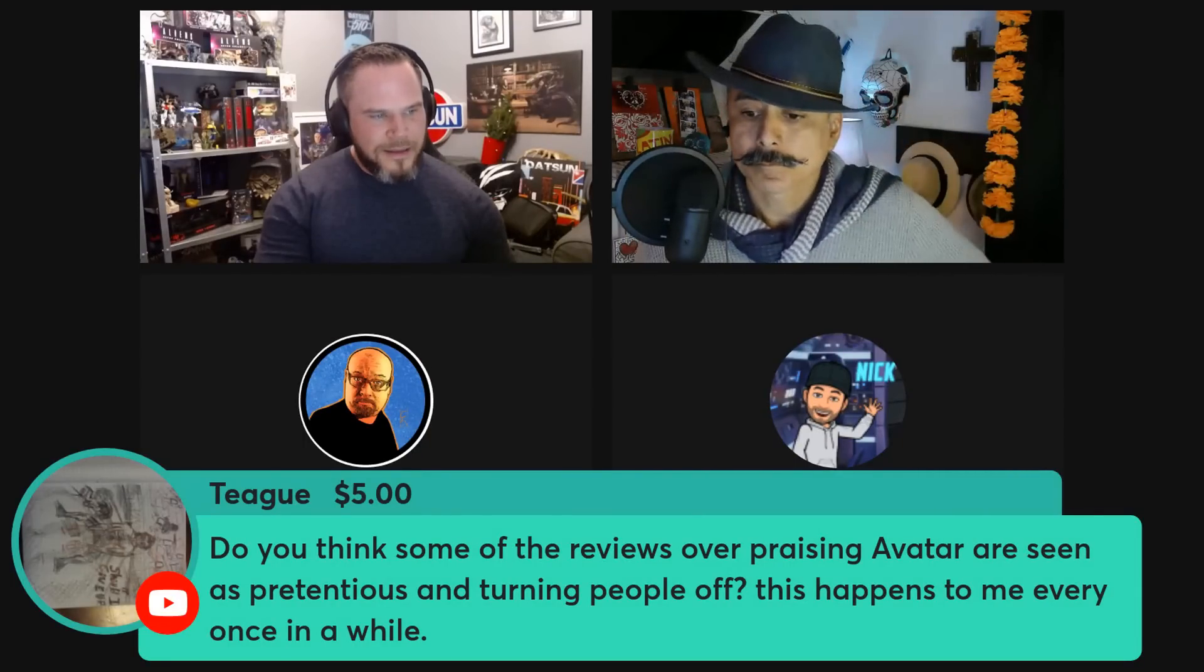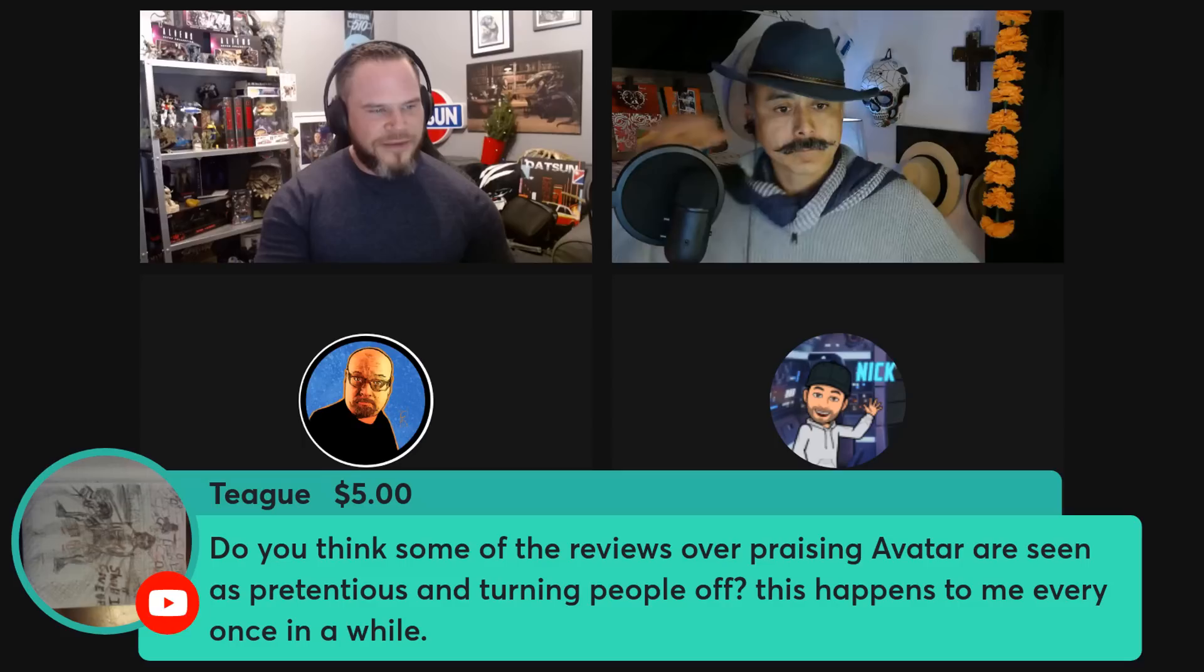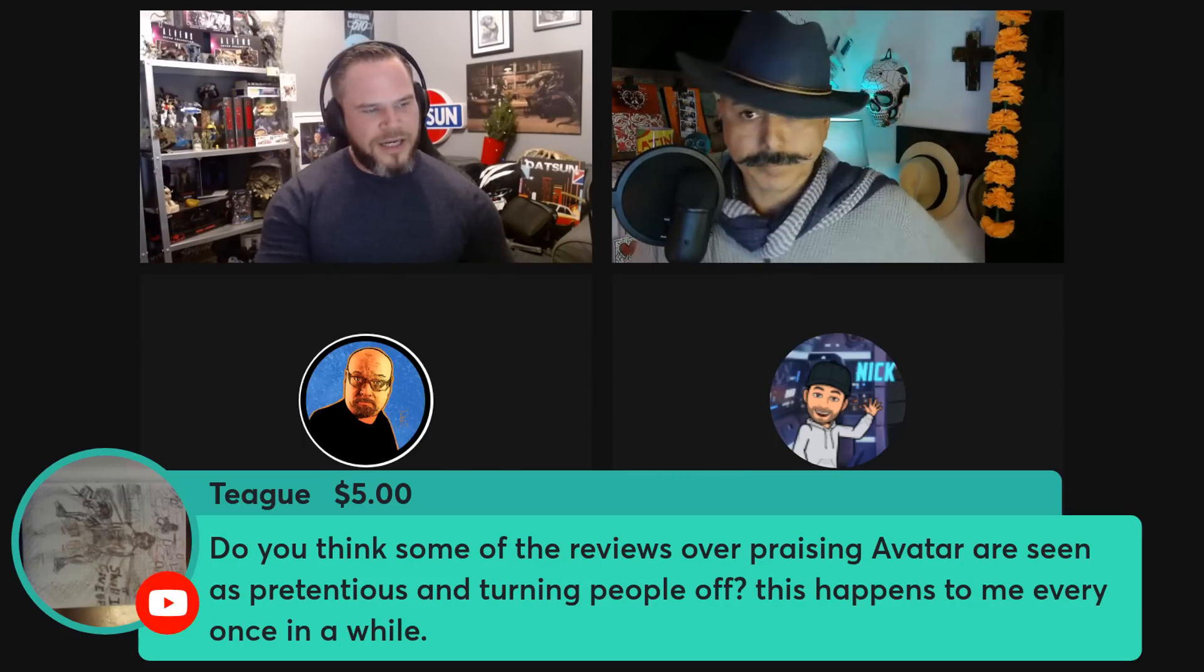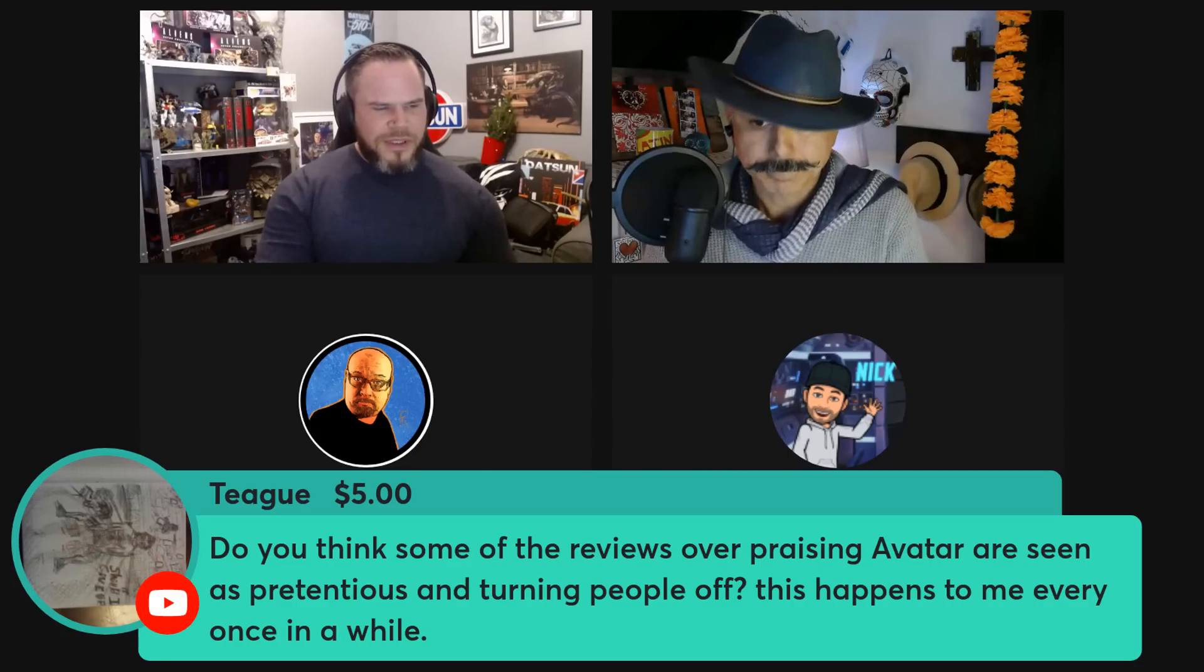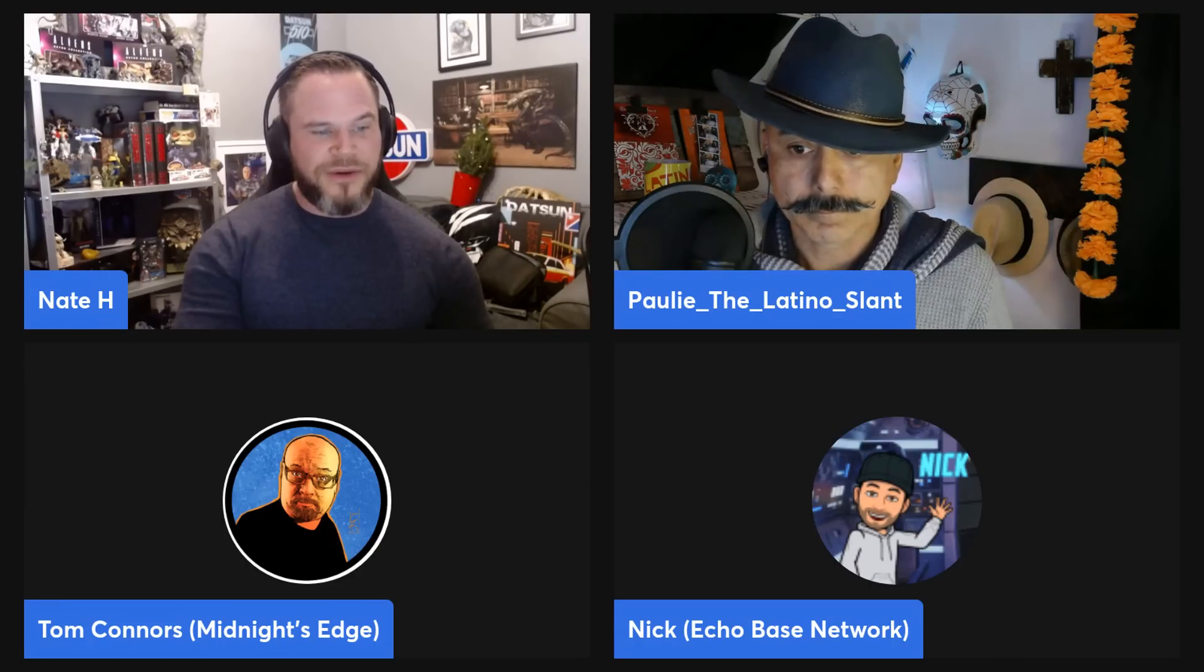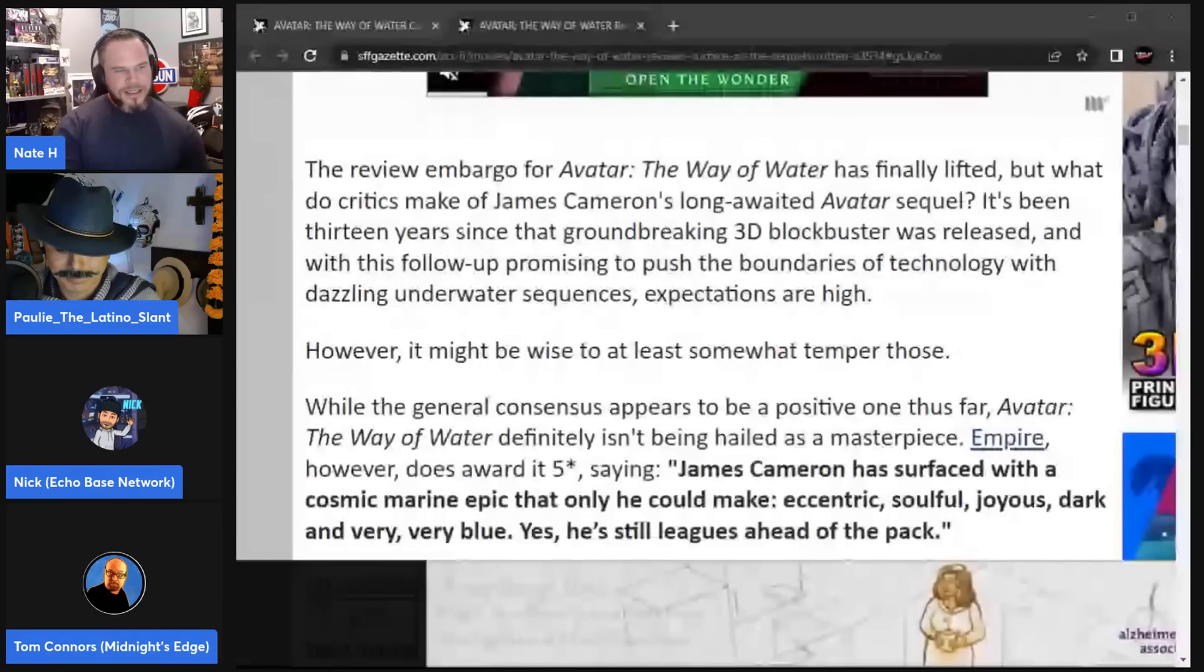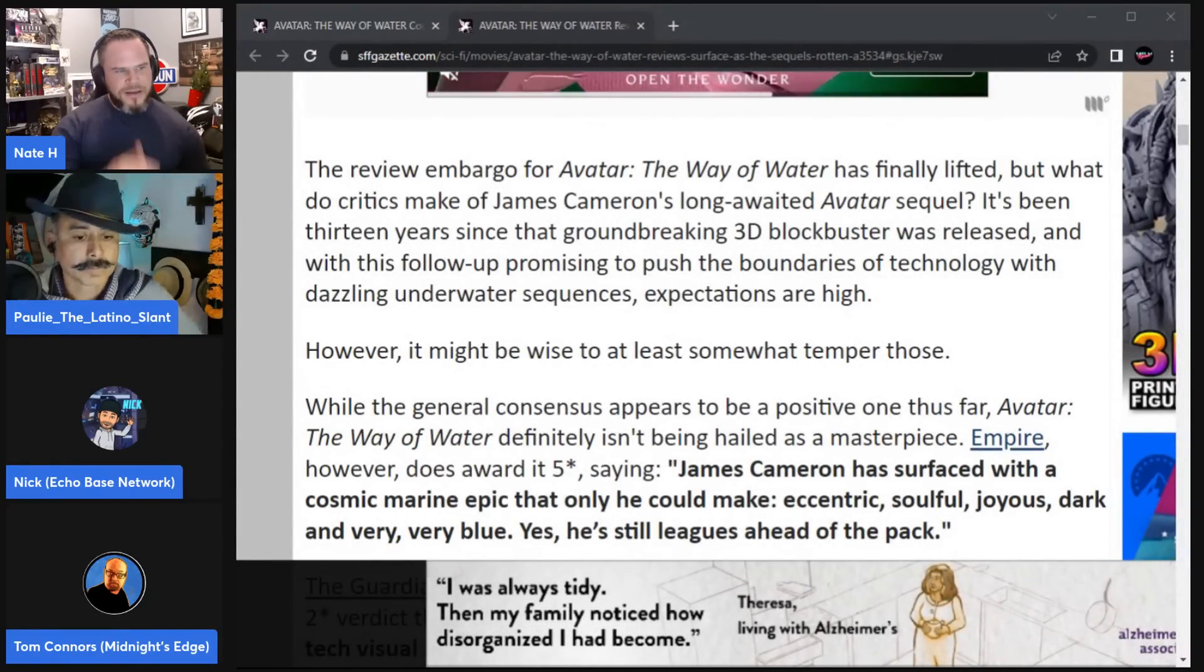We had Teague for five dollars. Do you think some of the reviews over-praising Avatar are seen as pretentious and turning people off? This happens to me every once in a while. Yeah, I mean, I guess so to a degree. So that's actually what we're going to get into now, the reviews. The review embargo fully has been lifted.